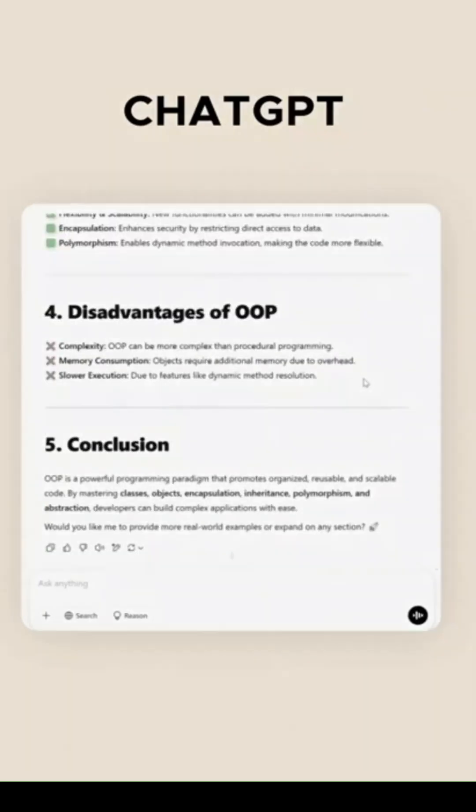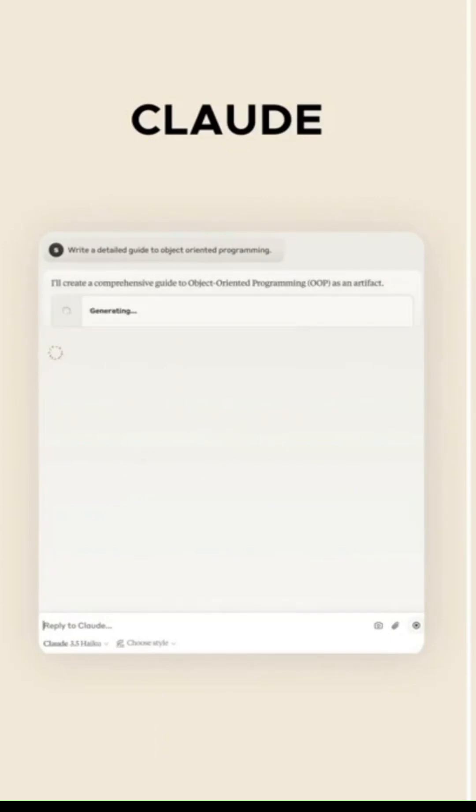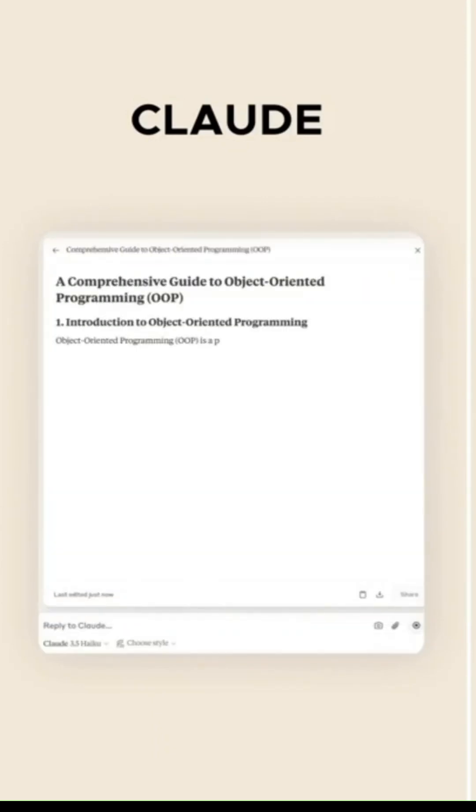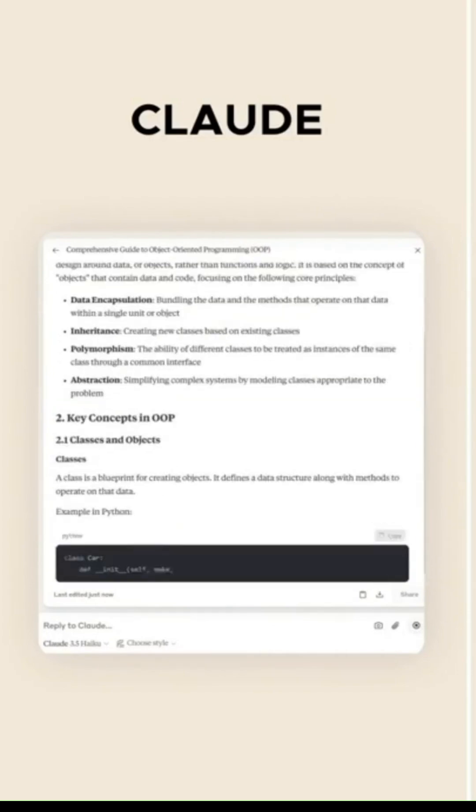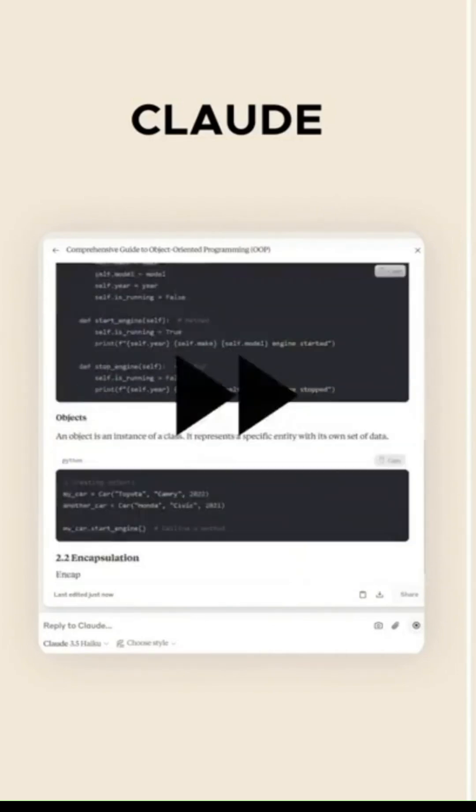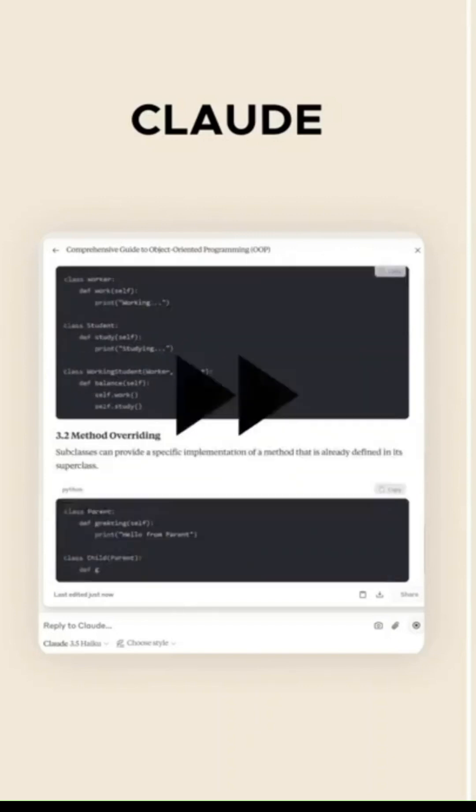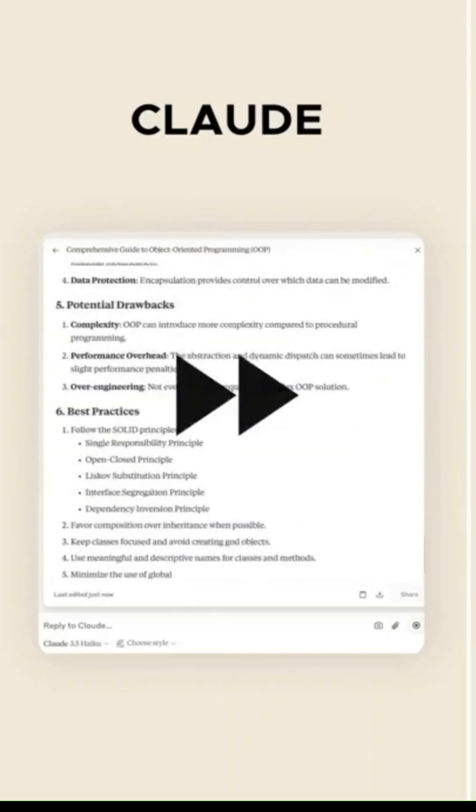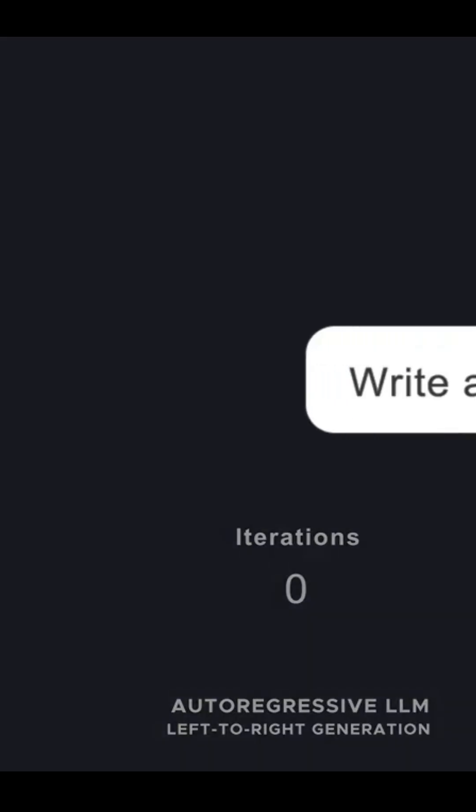Imagine starting with a noisy, blurred picture of text. Step by step, it clears away the randomness, sharpening the details until a clear, meaningful sentence appears. This method allows the model to process entire sequences in parallel, leading to faster and more efficient text generation.